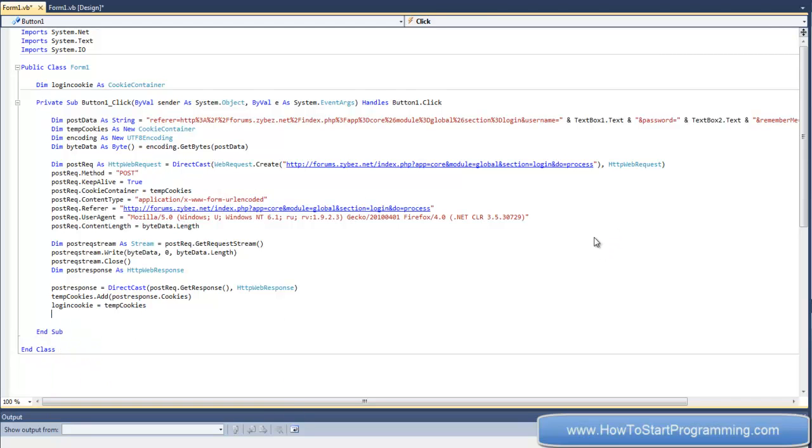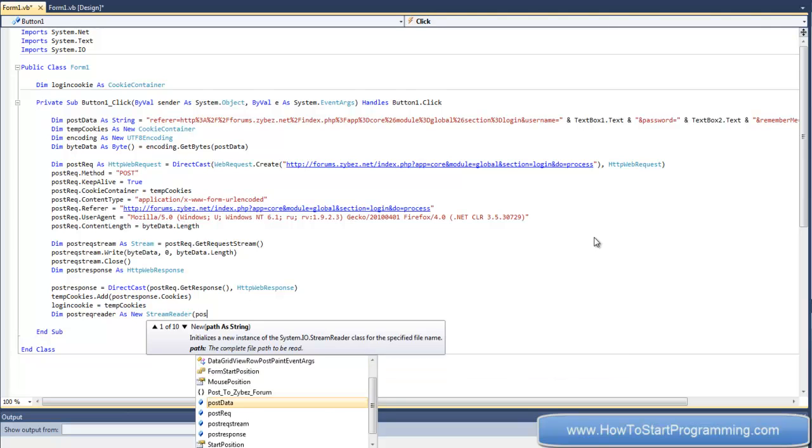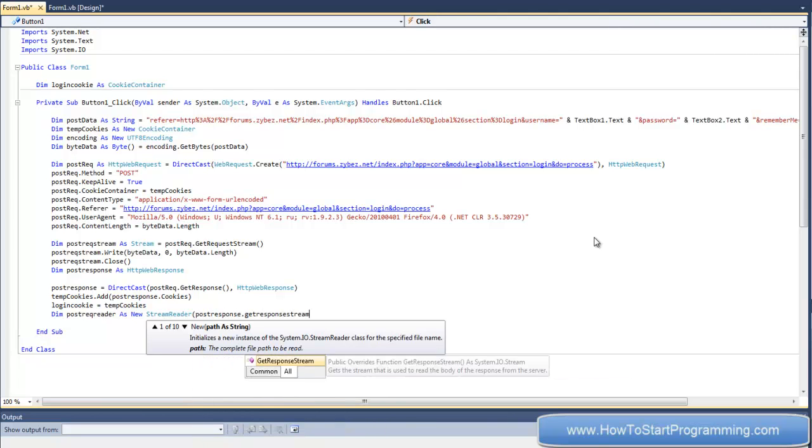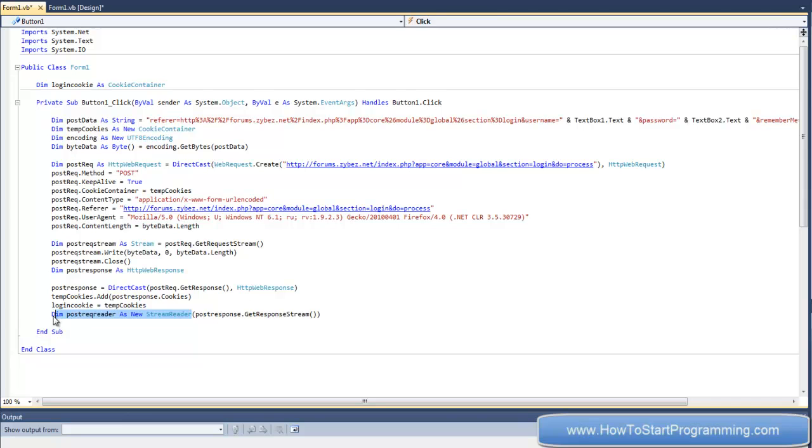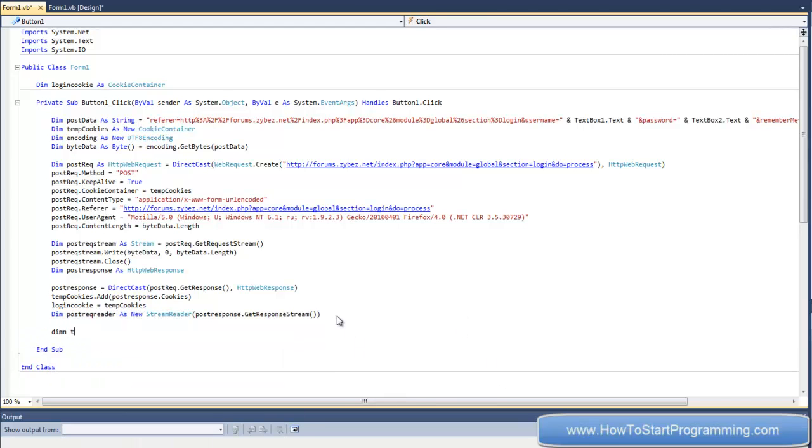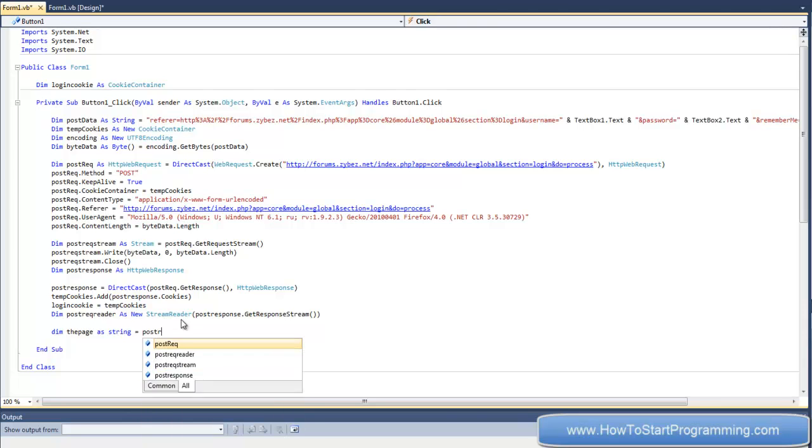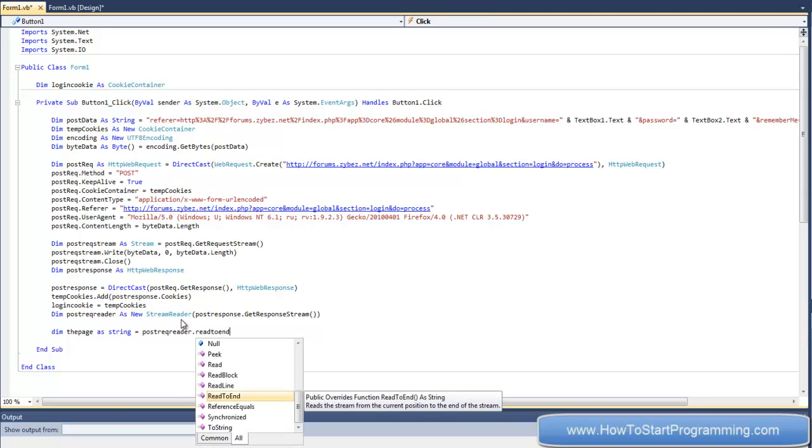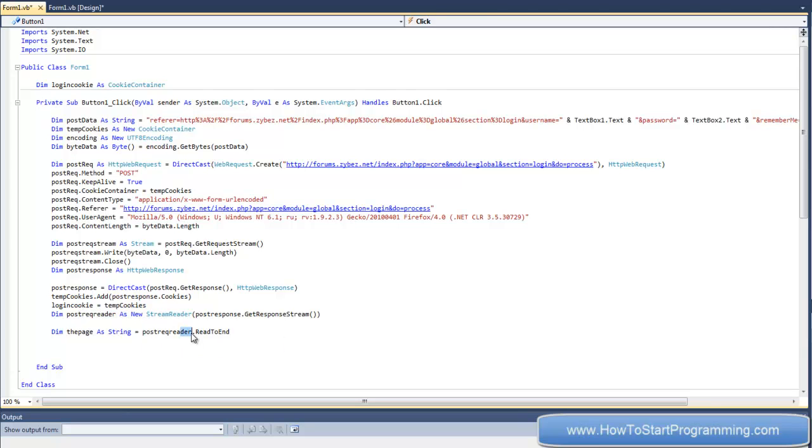And now we declare postrec reader as new stream reader, and in brackets postresponse.getResponse stream. So now we're just reading the response with a stream reader. We've done tutorials on this - we used this in the first HTTP request tutorial which was to basically read the source code of a web page.